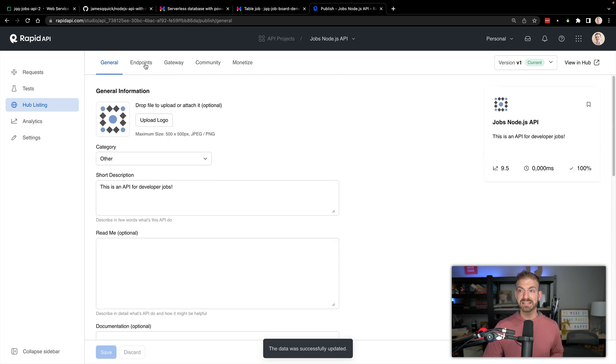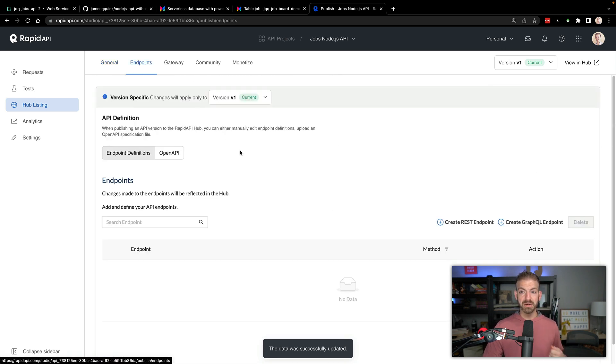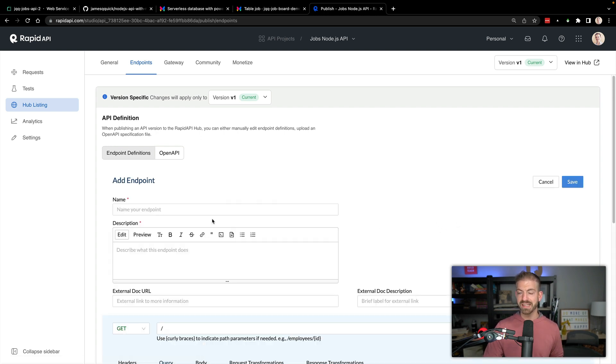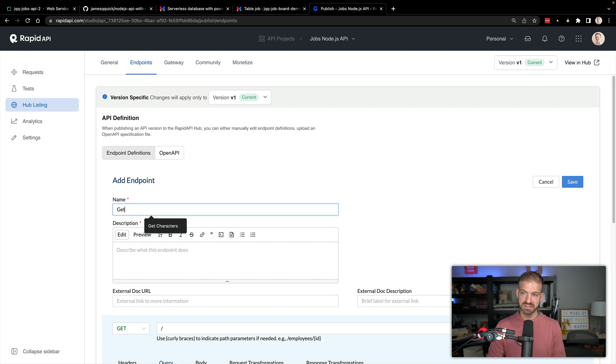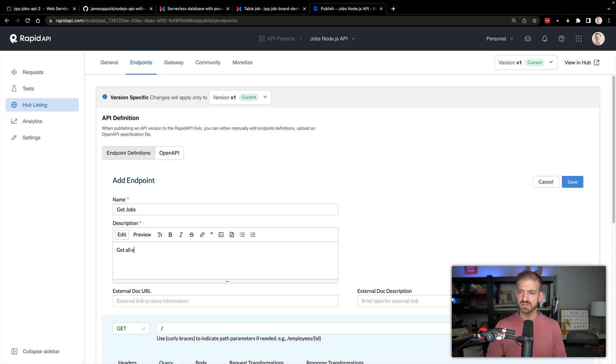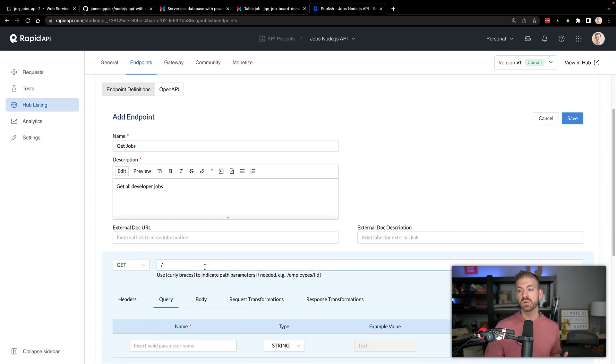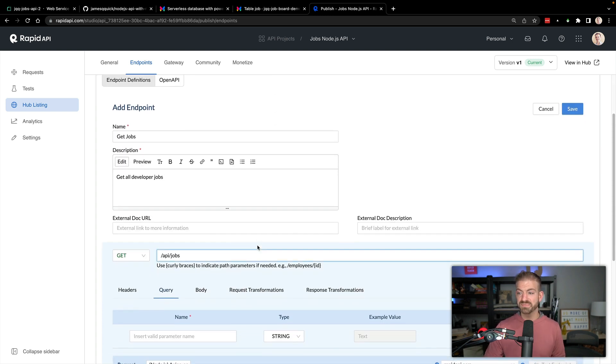So this is for our deployed application inside of Render. Inside of the endpoints, we can create our one endpoint. We're going to make available the get endpoint to get the actual jobs. We can call this get jobs, we can say get all developer jobs.